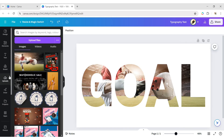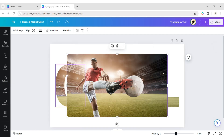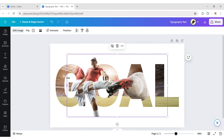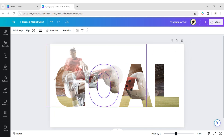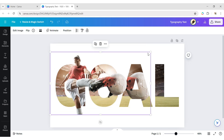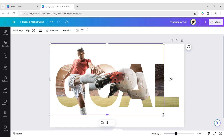After this, add your image to the design. Click on Edit Image, then Background Remover. Now expand this PNG as before.